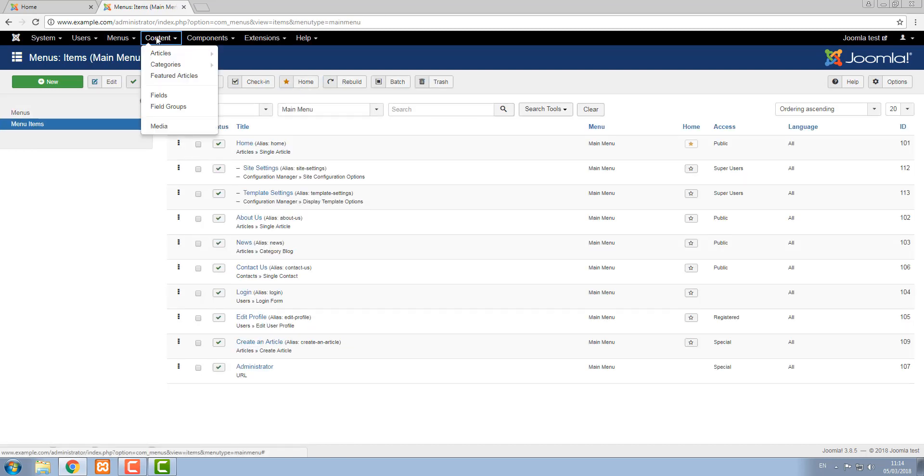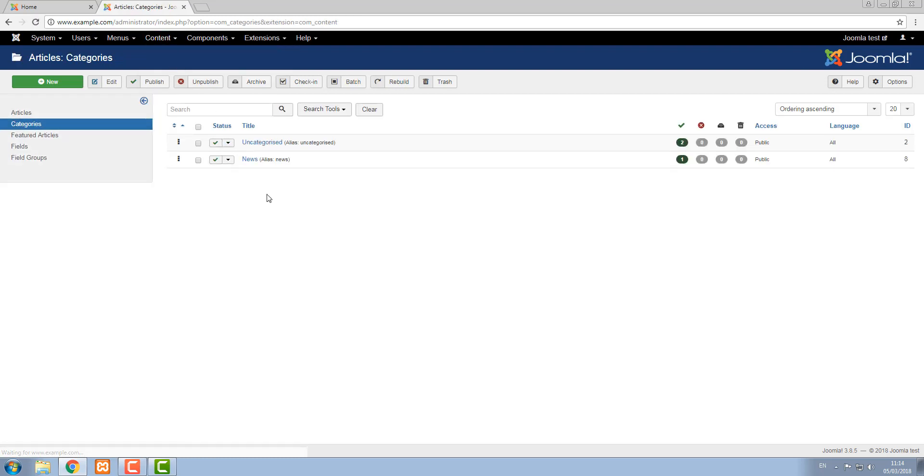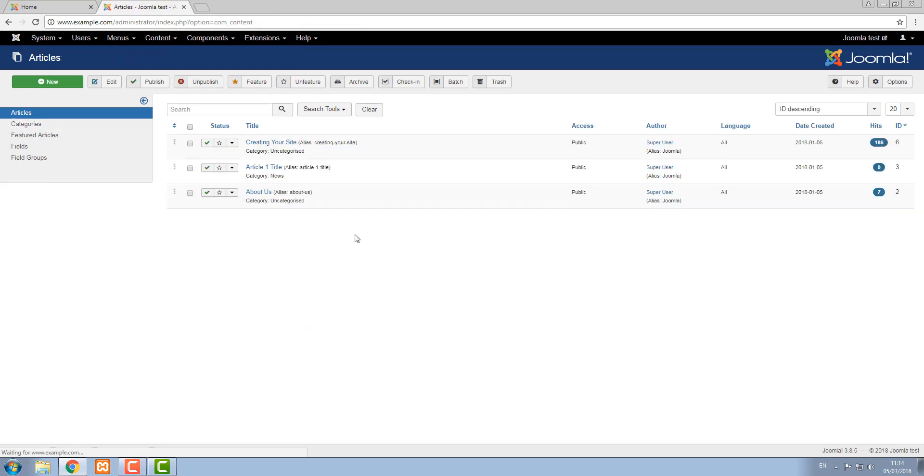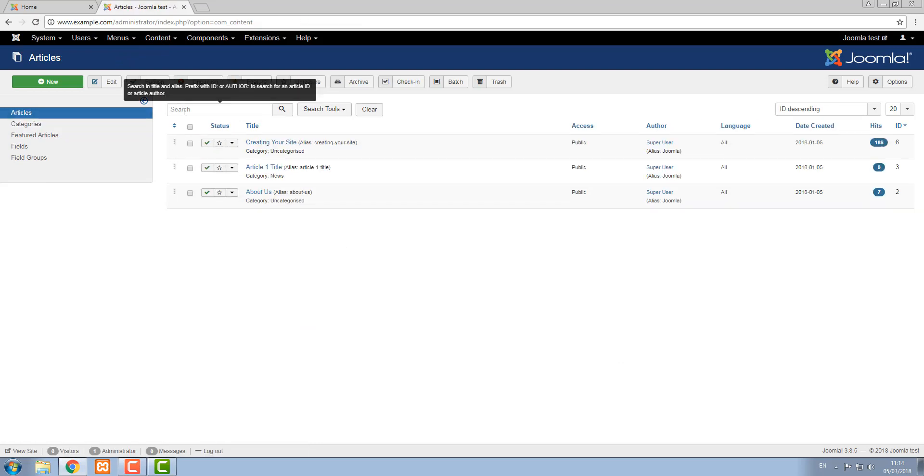The content area is where all the content is managed from. We can create and look at all existing categories. We can create and look at existing articles and you'll see here that in each of these screens we've gone into they look very similar in that there's a title to an item,